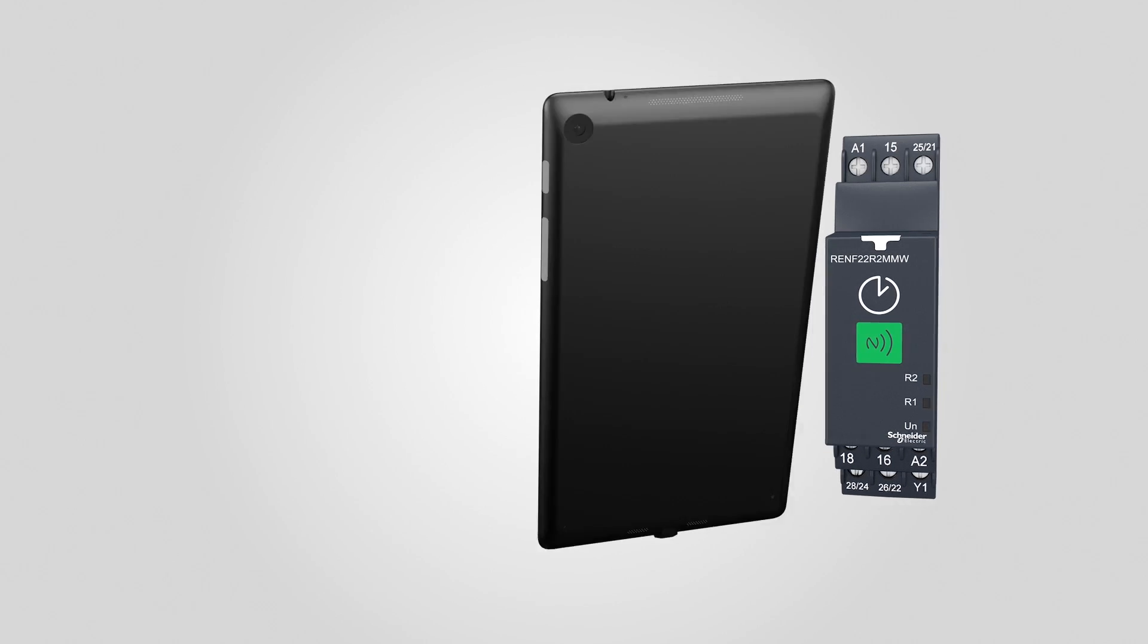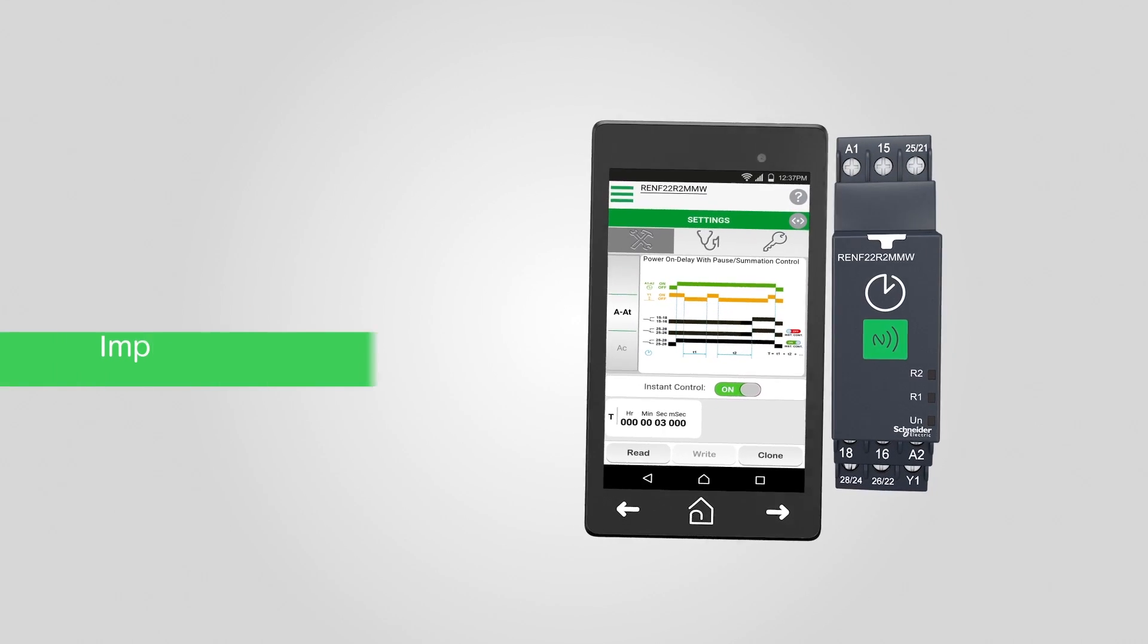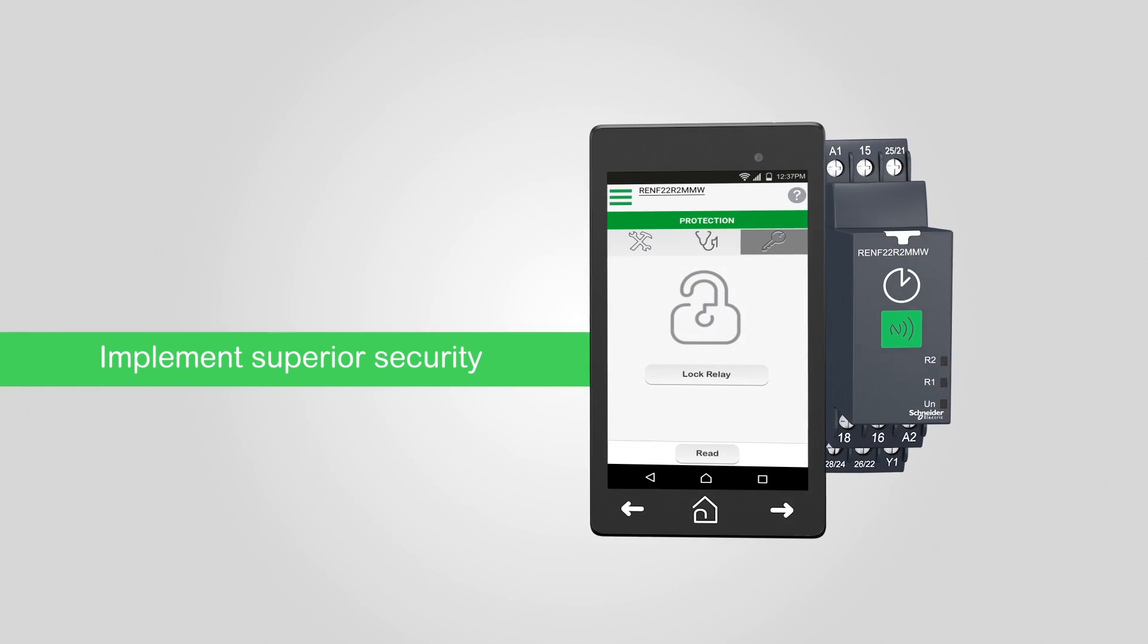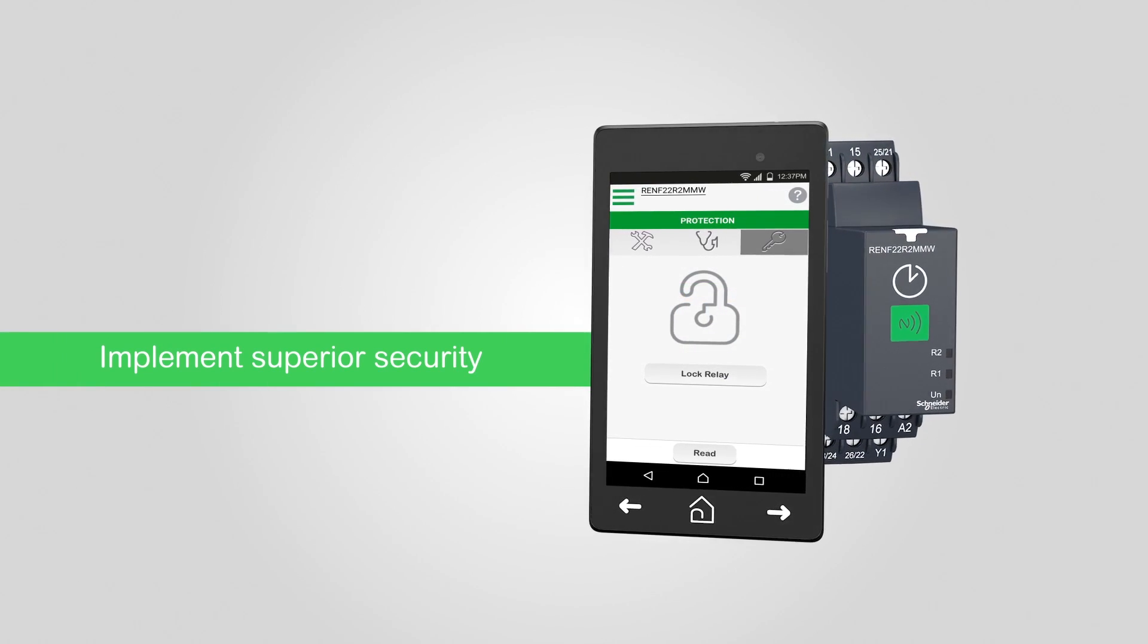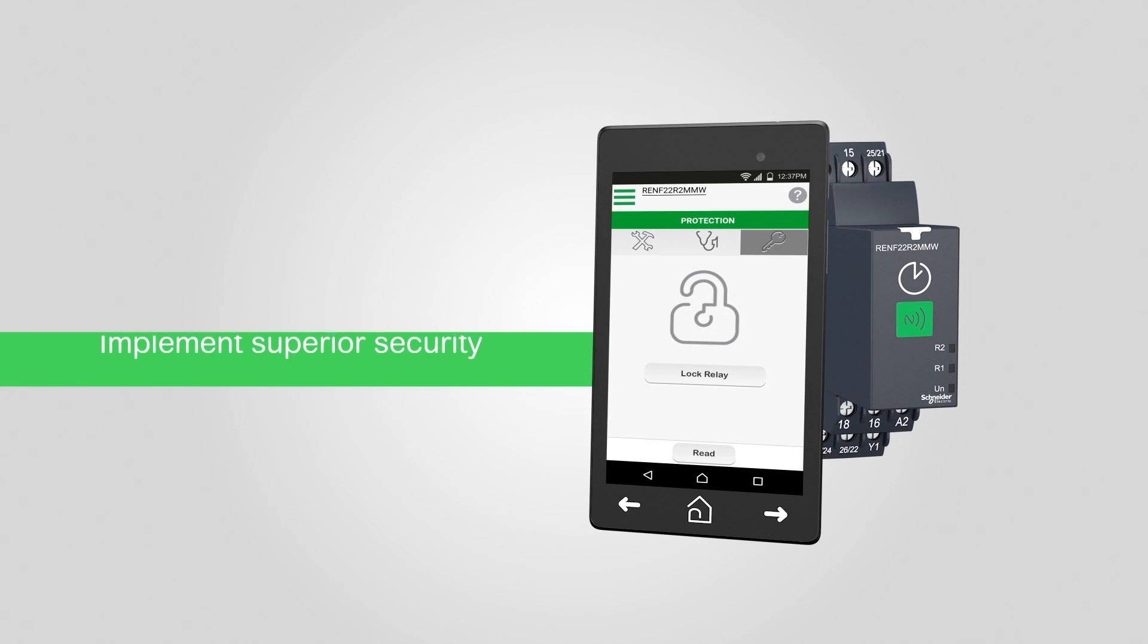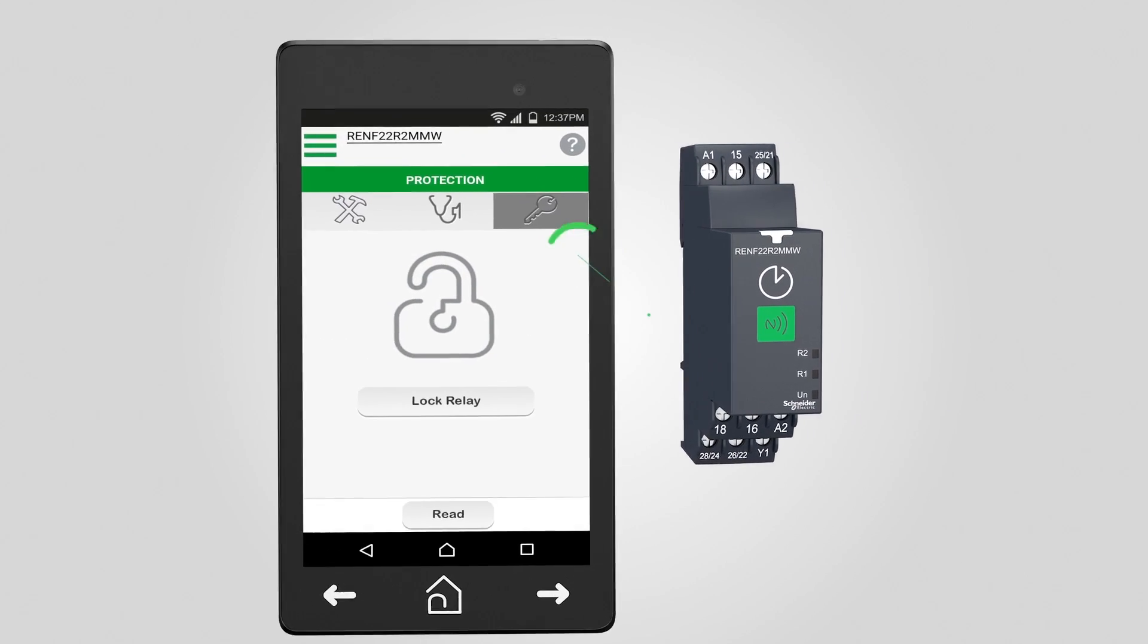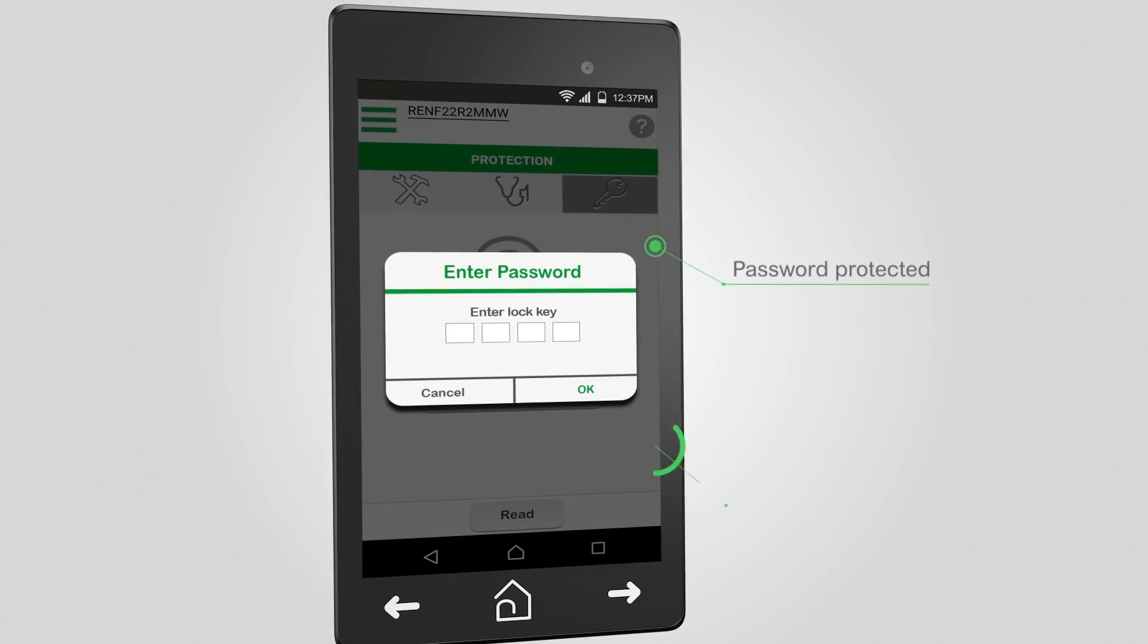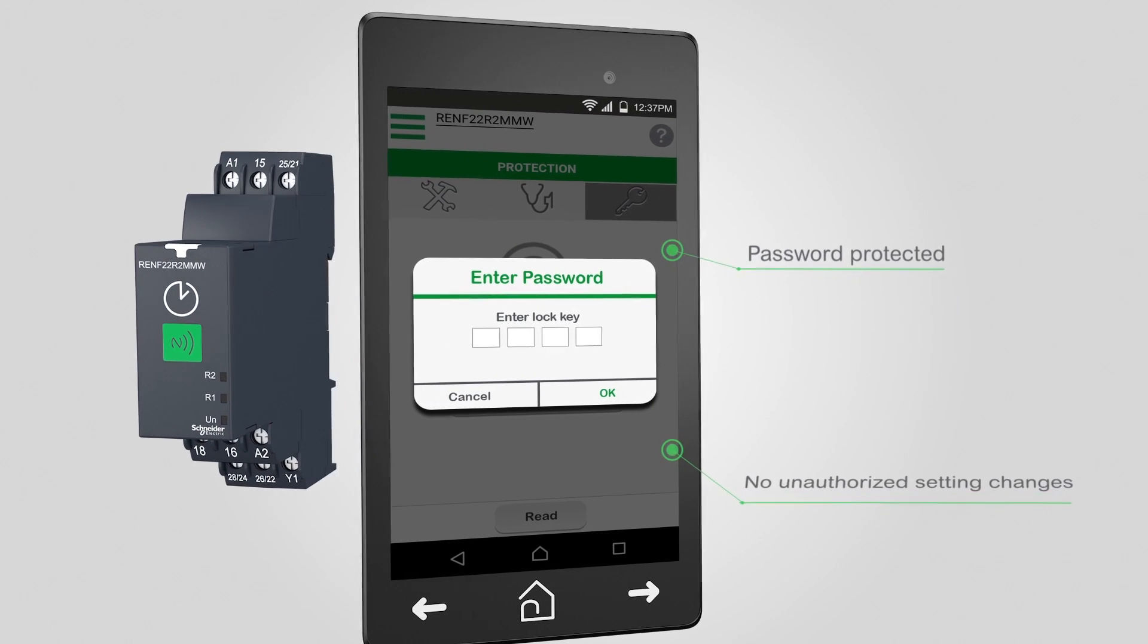You can also secure Zellio NFC timing relays with password protection. In just a few seconds, the relay is protected from unauthorized changes.